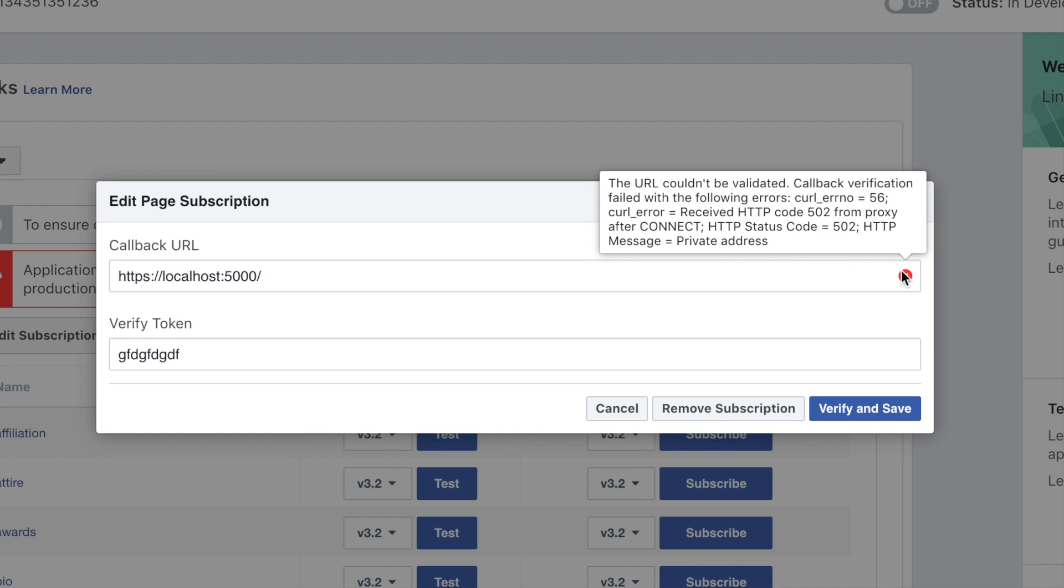It says the URL couldn't be validated. That's because the URL is only running locally and Facebook is looking for something that's available on the public, but it's not.